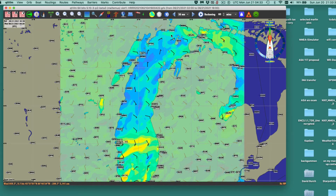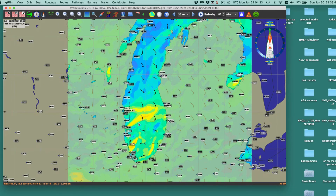I've just now downloaded the latest HRR model — the High Resolution Rapid Refresh model — and I'm comparing that to the buoy reports.